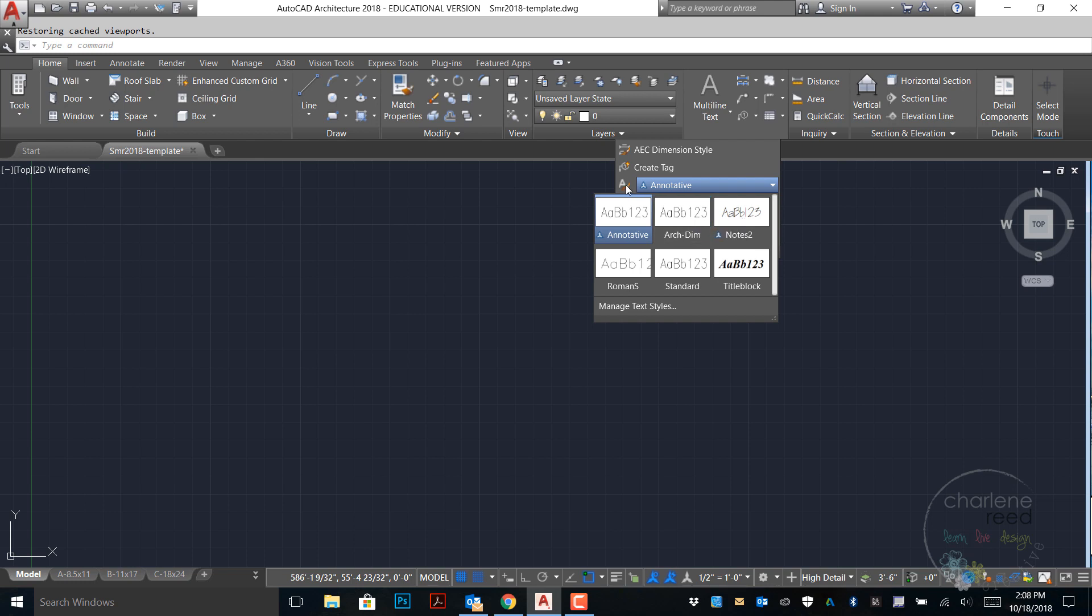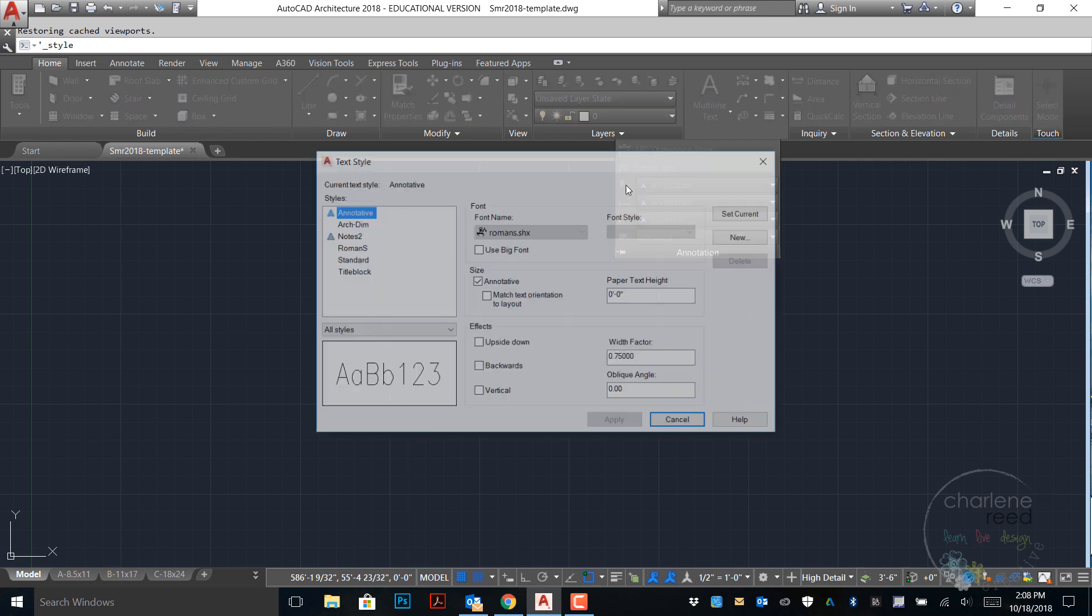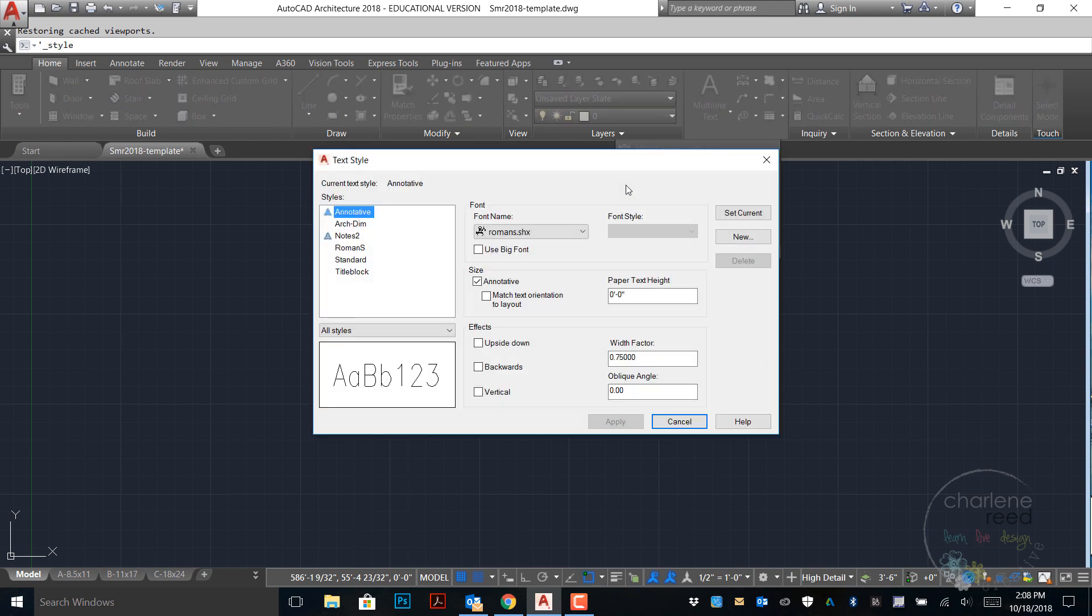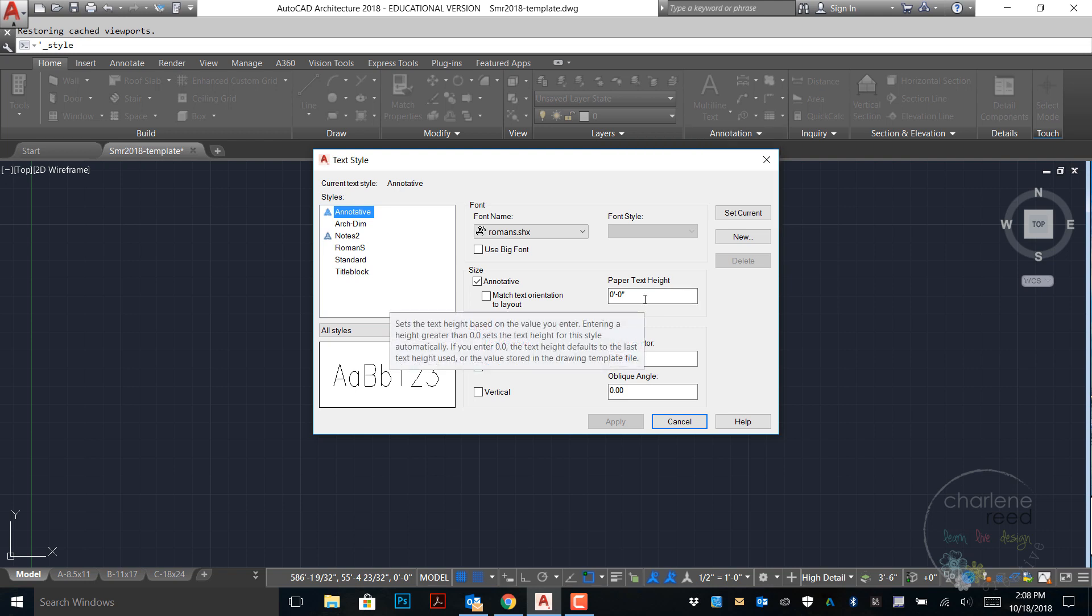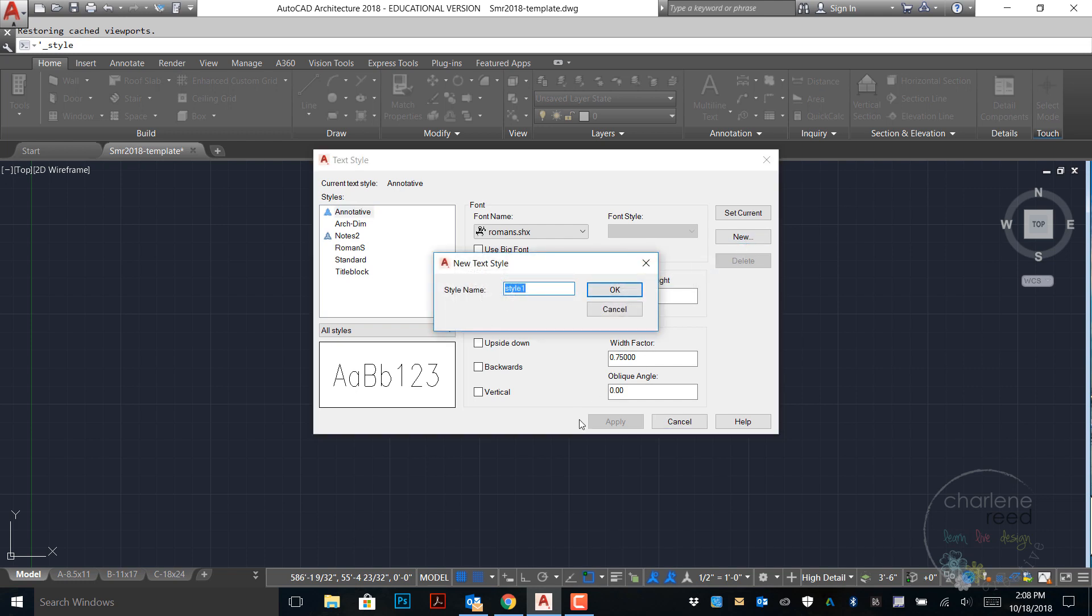To create a new style I will come back and click on the icon next to the name and expand the dialog box. From here I'm going to do new and give the style a name. I will call this one notes.